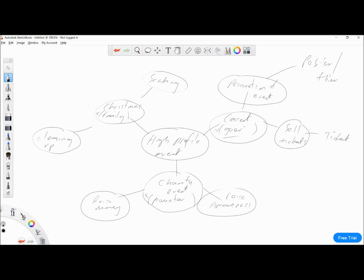Moving on to the charity event — we need to raise awareness, so perhaps a product like a t-shirt with slogans or branding to promote the message. We sell these products, people wear them, and it shares the message. To raise money, we might design some sort of collection or donation box, which takes us through to products that can help raise money for the charity itself.